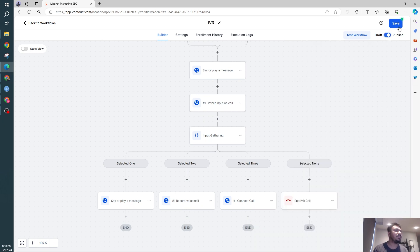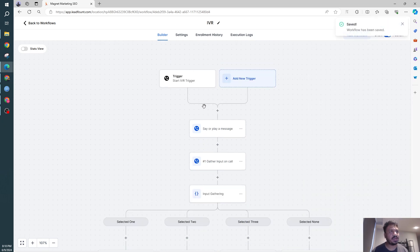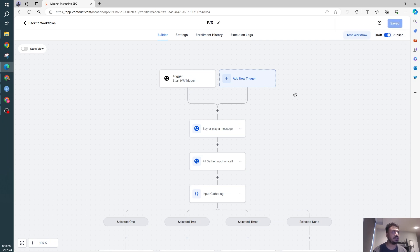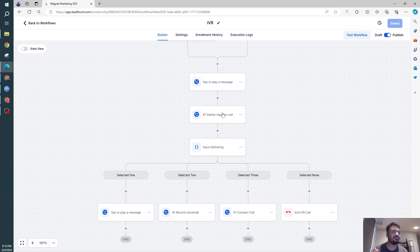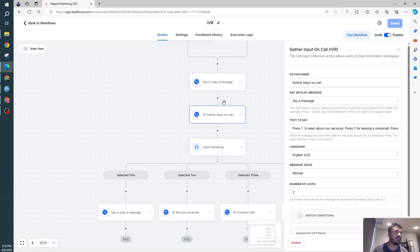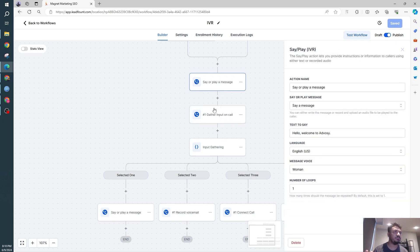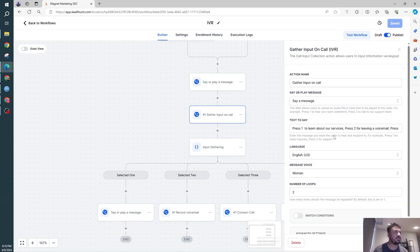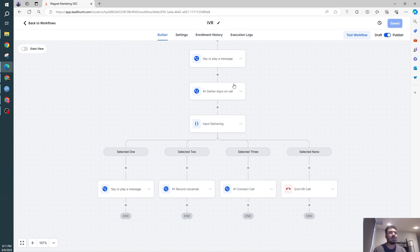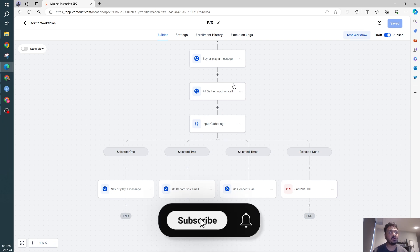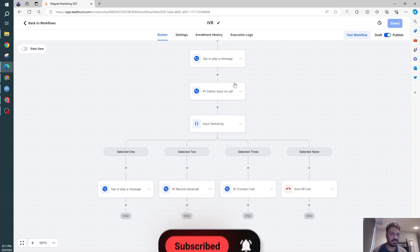So that's pretty much a very simple IVR system for any business, I would say. If you want to add more options, you know how to do that. Just keep adding the inputs here, and then just keep adding branches based on what you offered them as options. That's it. That's how to set up an IVR workflow in GoHighLevel. Hope this video was helpful and I will see you in the next one.